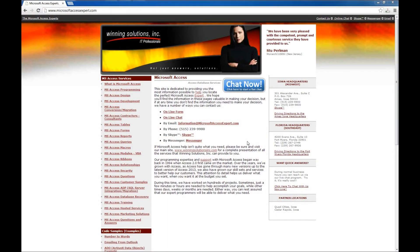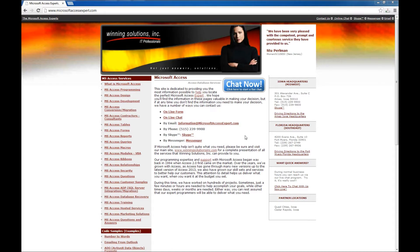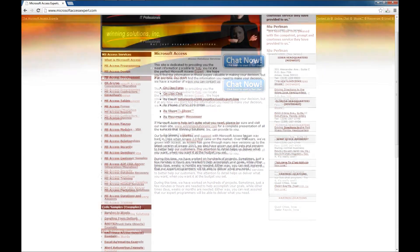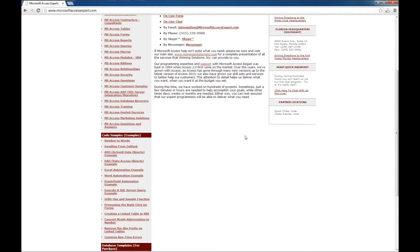Hello, Brian Myers with Winning Solutions, Inc., and I've got another Microsoft Access Expert tutorial for you. You can go to our website to download these files, the www.microsoftaccessexpert.com website, which I have up now, and we're going to go down here and try out an Excel automation code snippet.